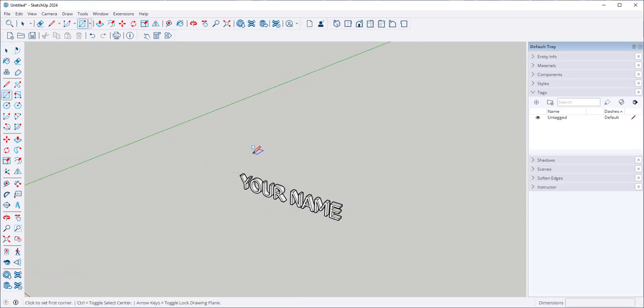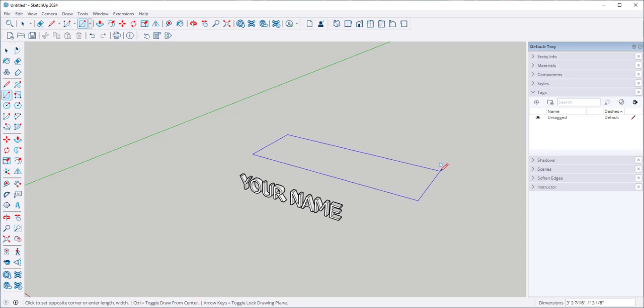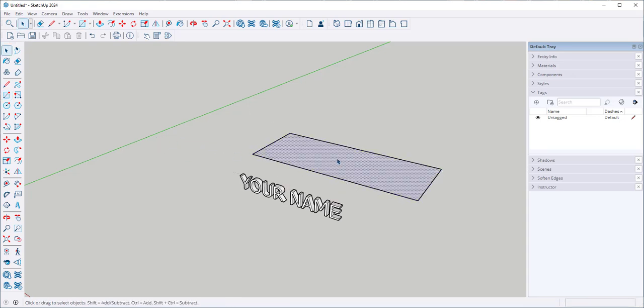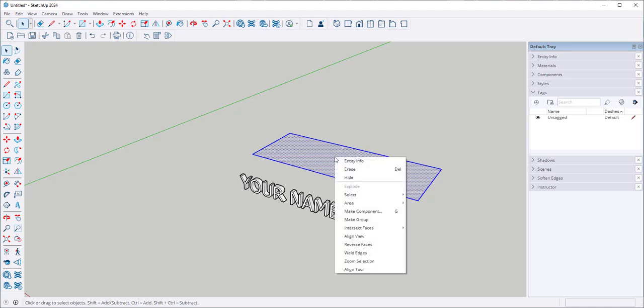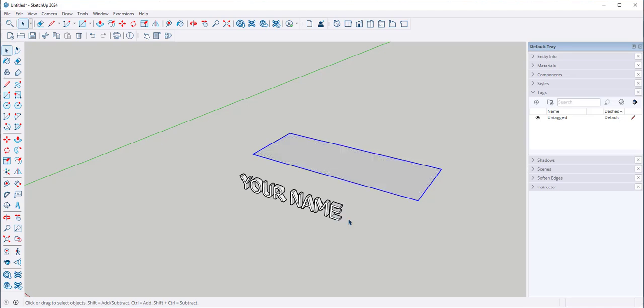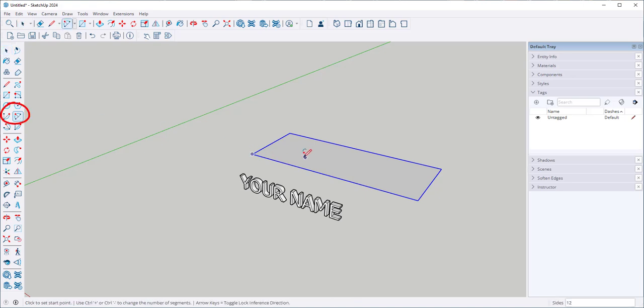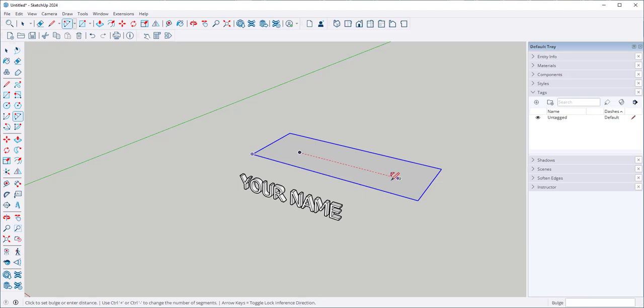Next, I need to draw a surface to work on. And I'm going to make it a group, so nothing sticks to it. And I'm going to use the arc to draw the line along which I want to bend this.